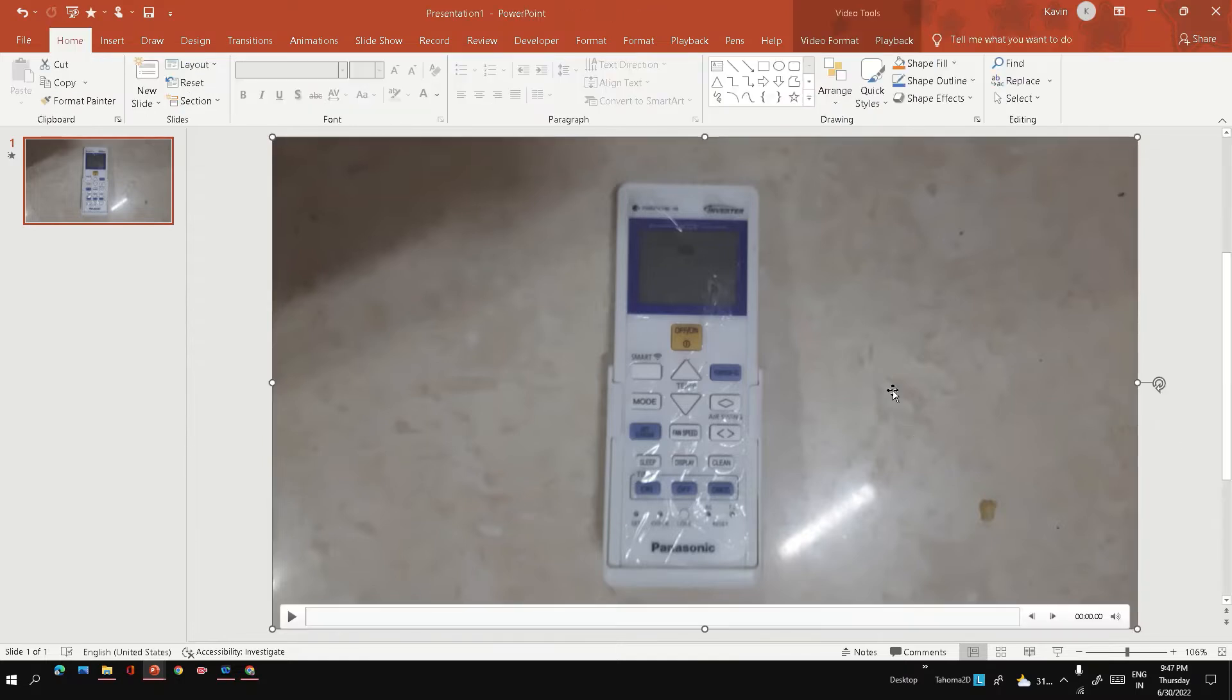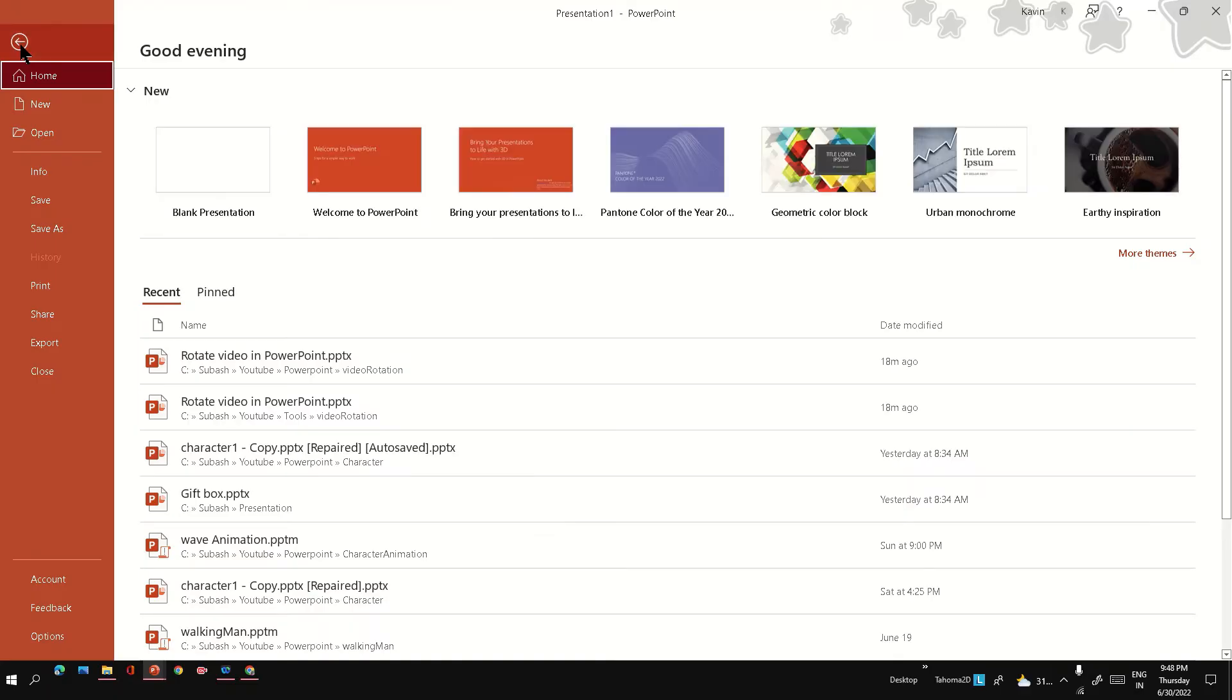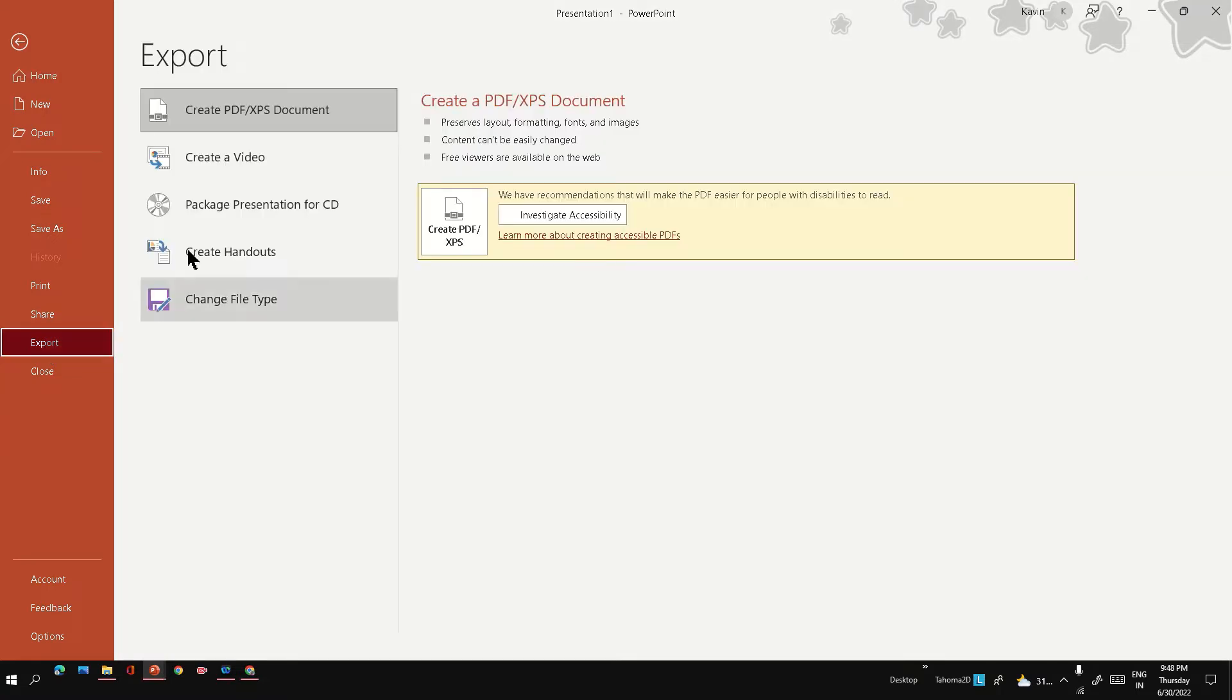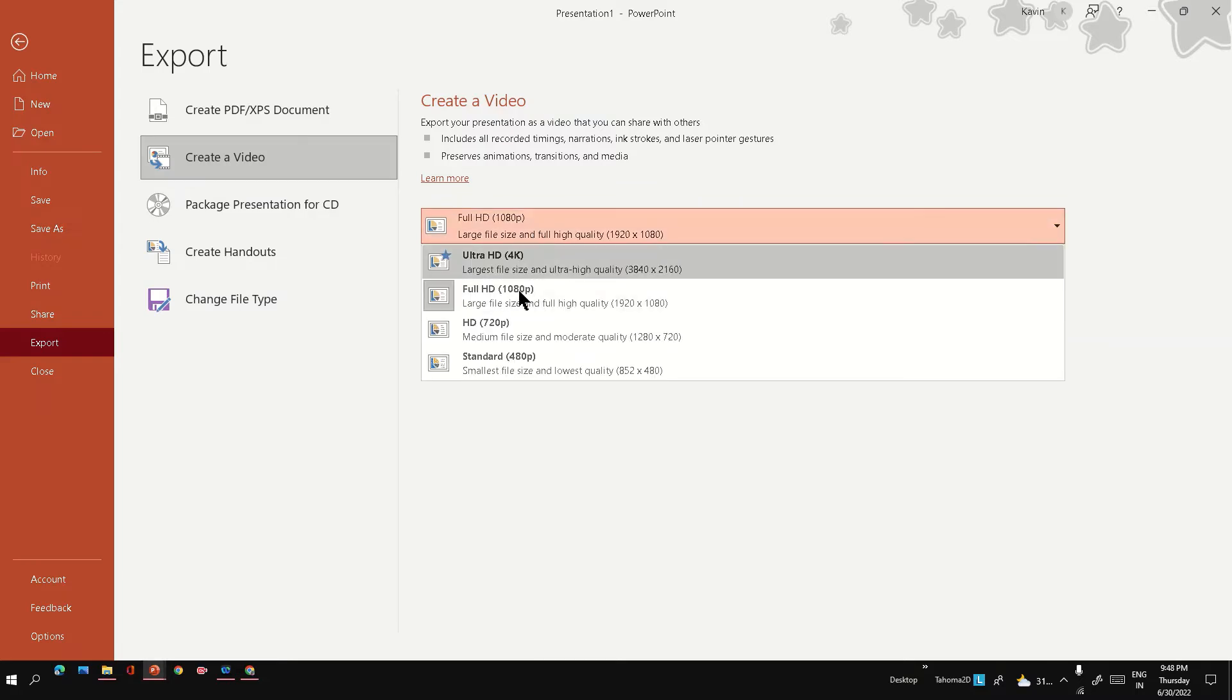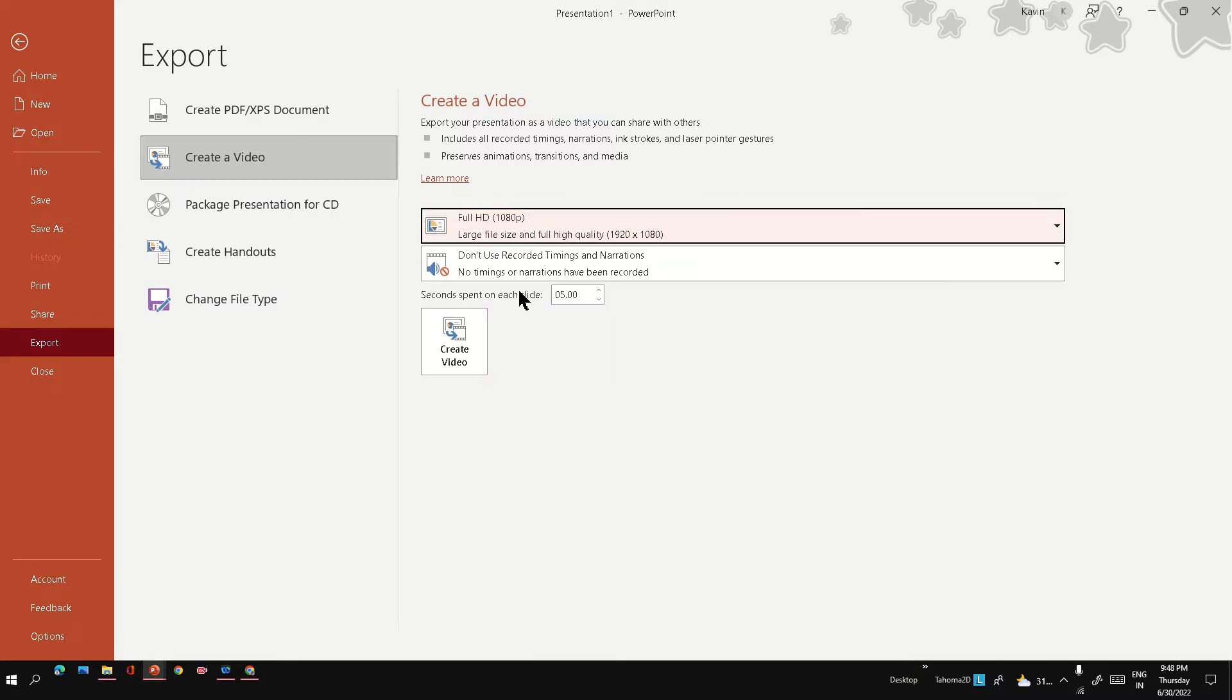So next, how we can save it. Go to File, there's an option called Export and Create Video. You can choose the resolution - I'm going to choose 1080p. Click on Create Video.